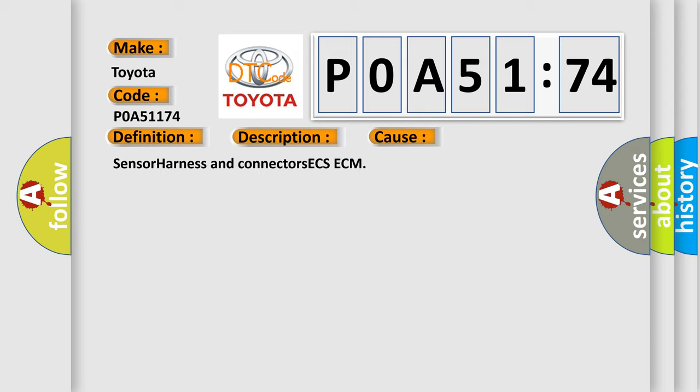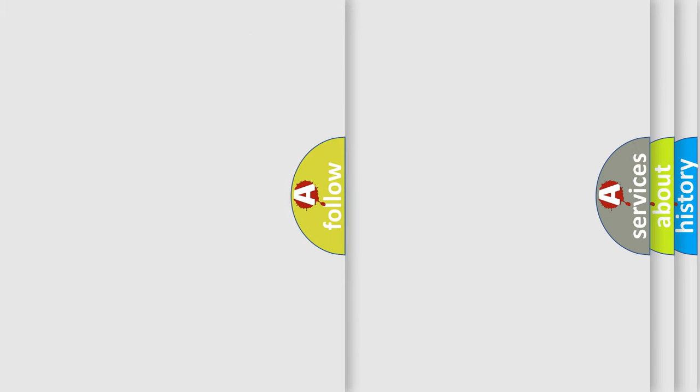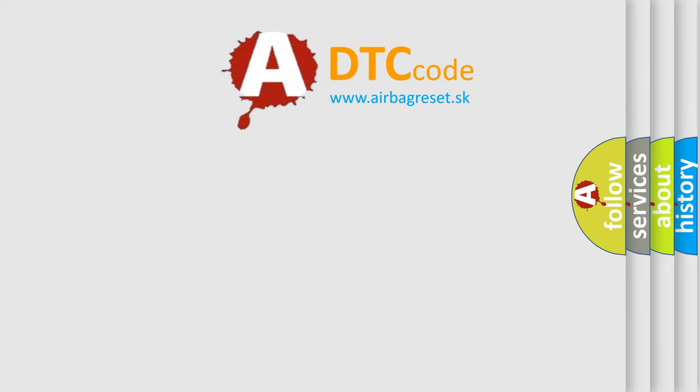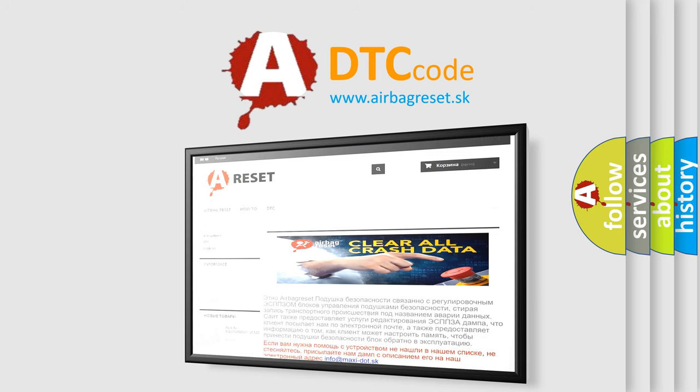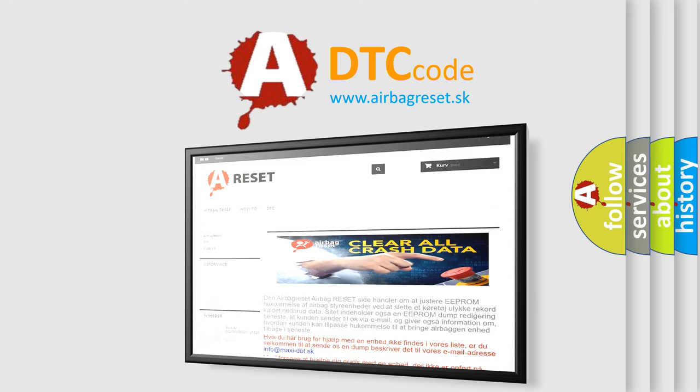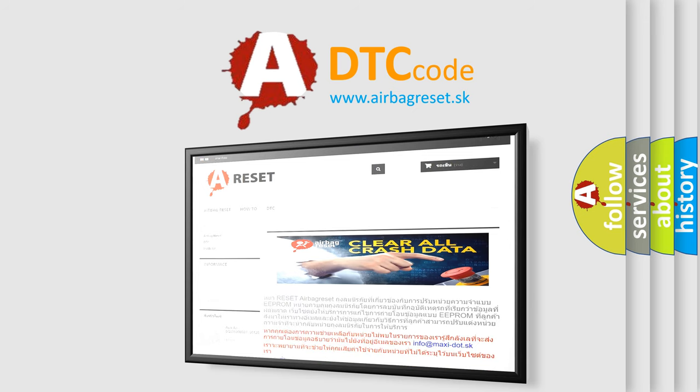The Airbag Reset website aims to provide information in 52 languages. Thank you for your attention and stay tuned for the next video.